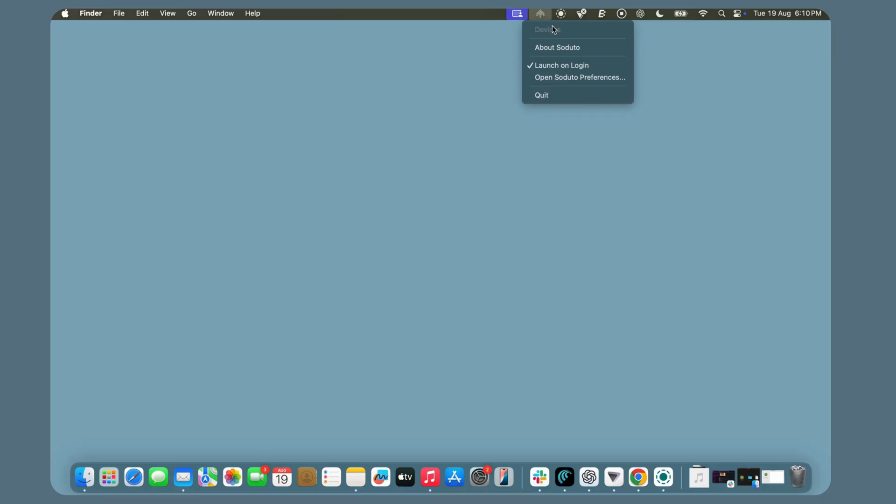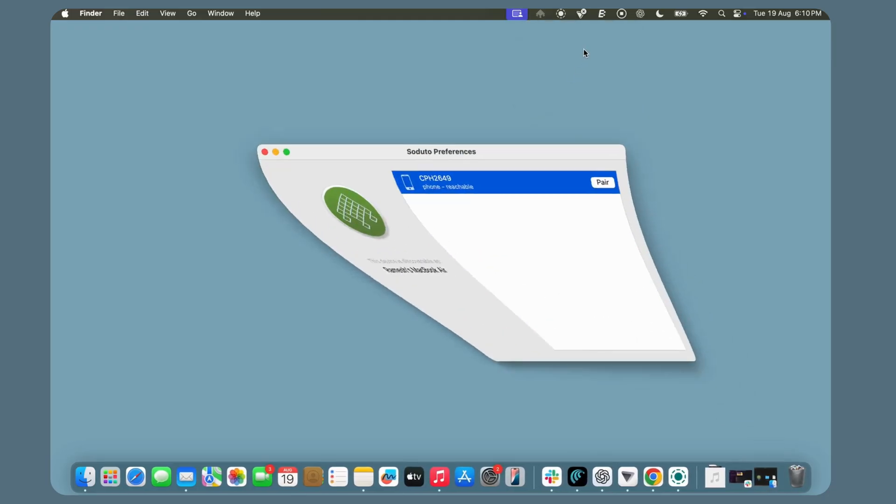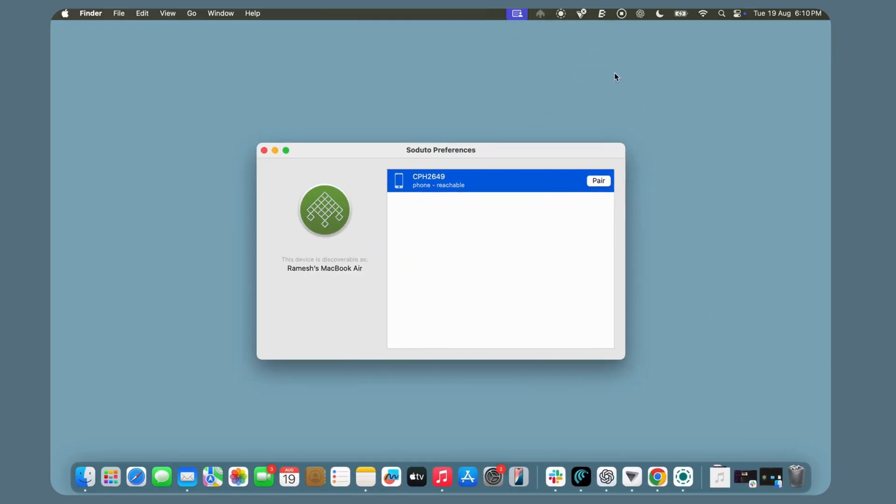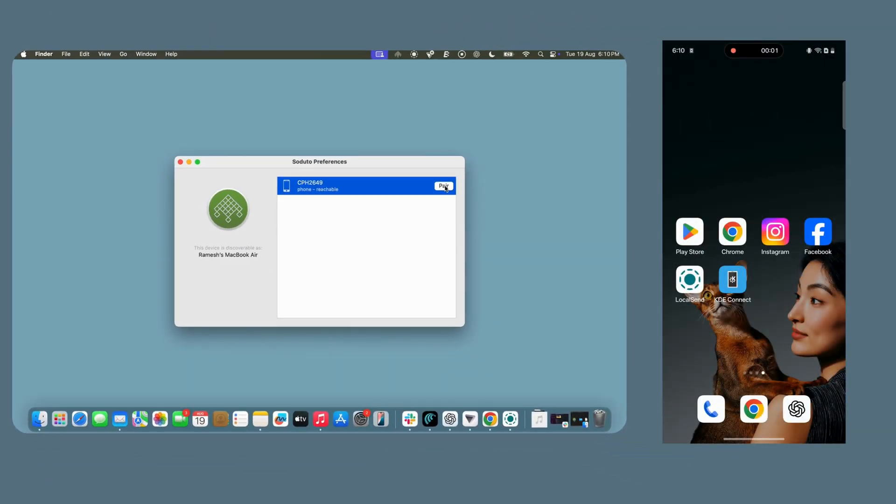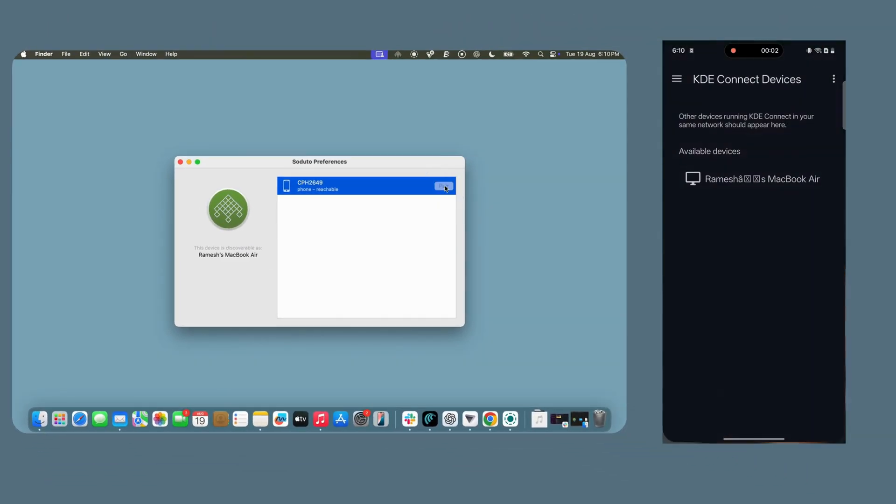Next, open Seduto. From the top toolbar, you will see a new Seduto icon. Right-click on it and select Open Seduto Preferences. Now, open the KDE Connect app on your Android smartphone. Here, you will see your Mac device listed. Tap on Pair to connect to your Mac.